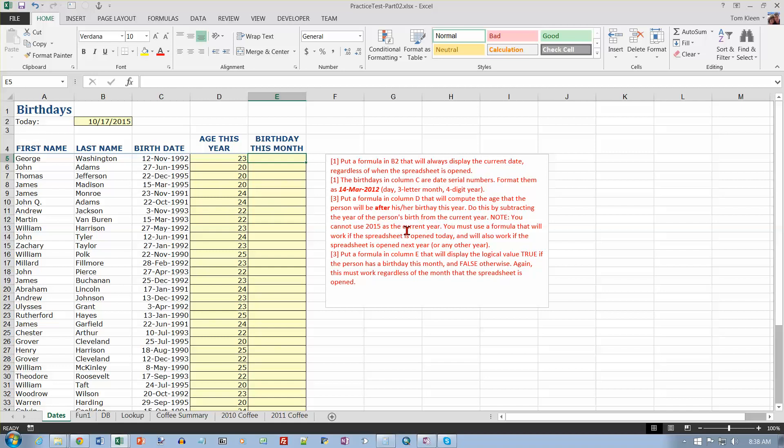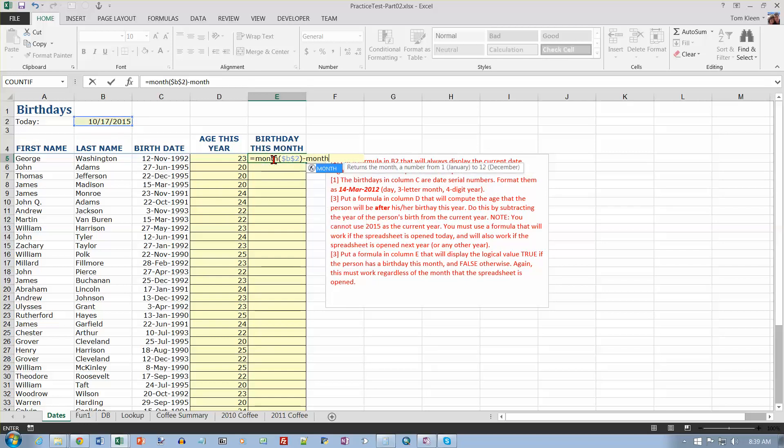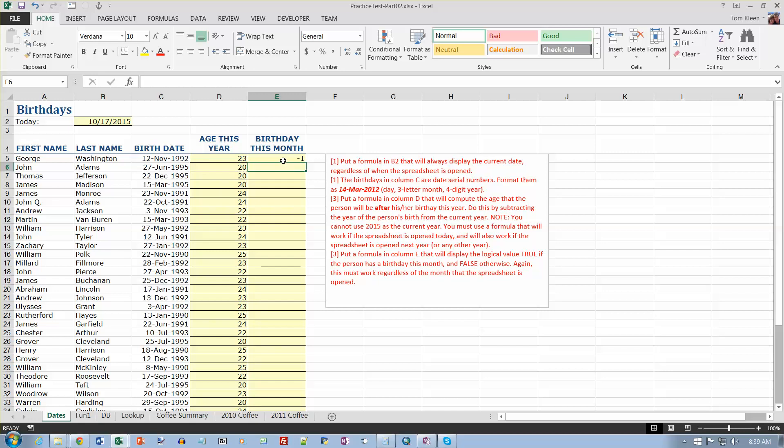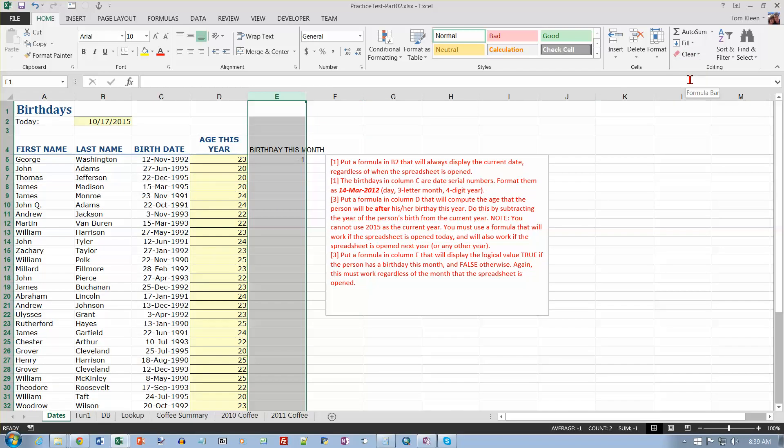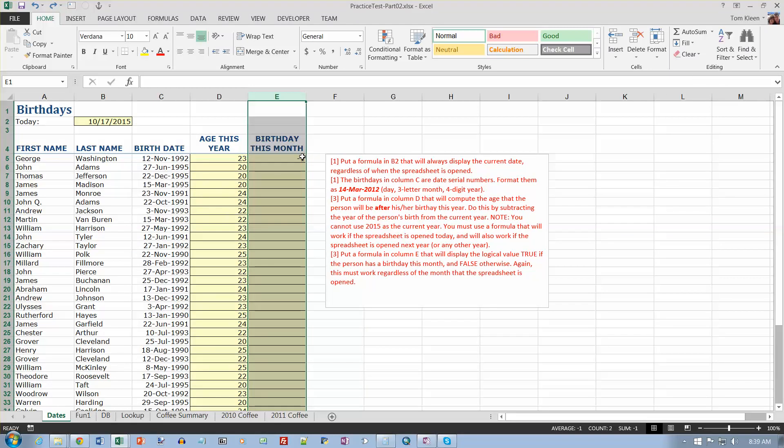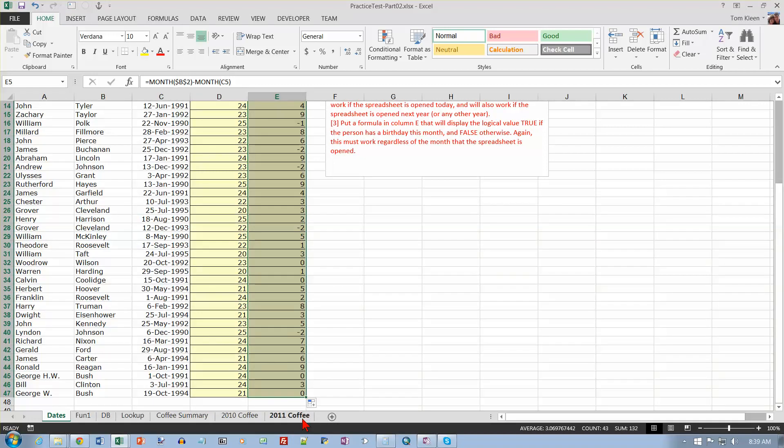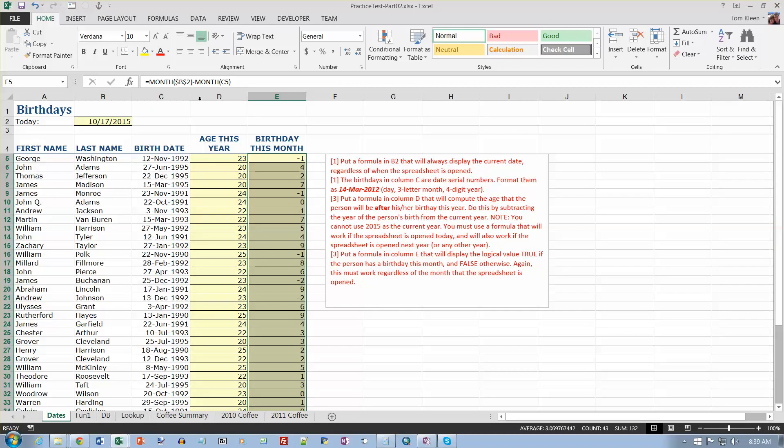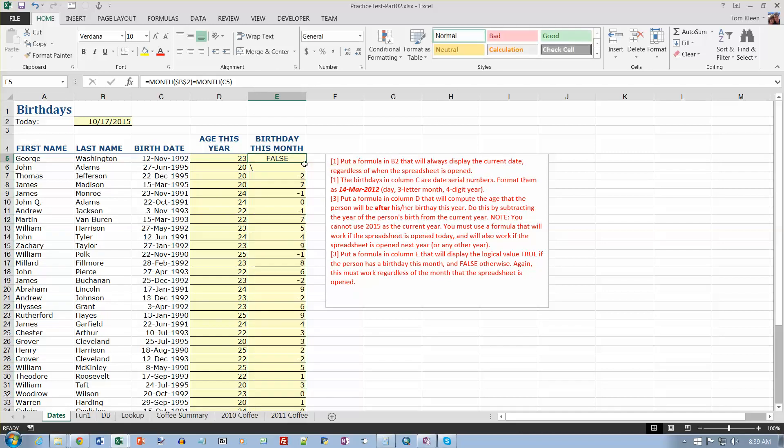Now, put a formula in column E that will display the logical value TRUE if the person has a birthday this month and FALSE otherwise. So I want to know if the month here is equal to the month here. Equals, MONTH of dollar sign B dollar sign 2 minus the month of the birth date over here. Well, that's interesting, it's formatting as a number for me. Let's do clear formats from that, and that didn't do it. So that's going to be false. Did I do subtract? I'm sorry, I meant to do equals. I want to know if the months are equal. So now let's copy that down.